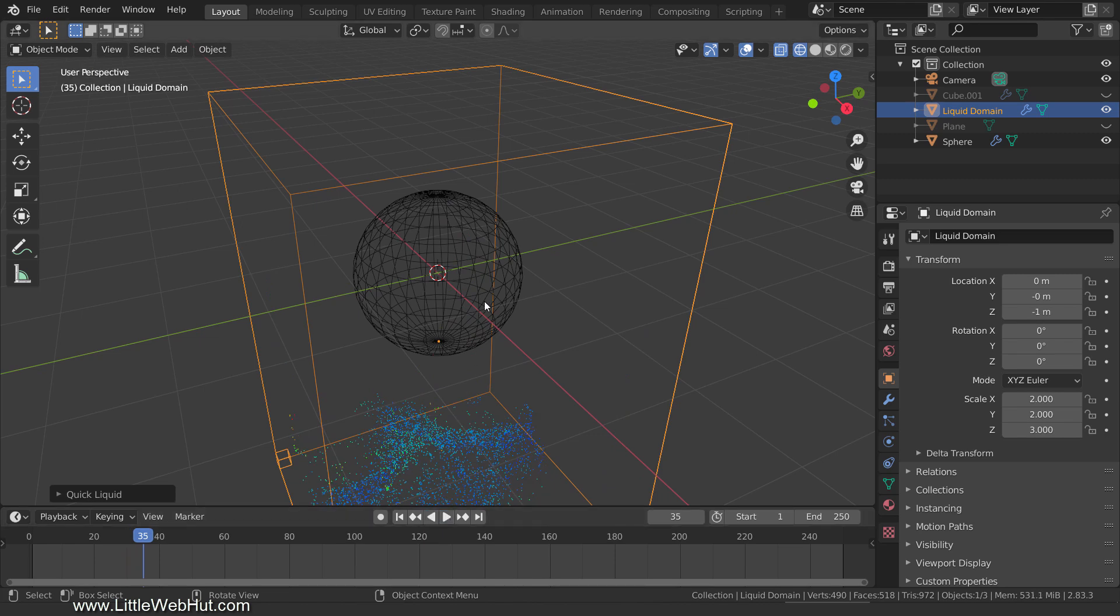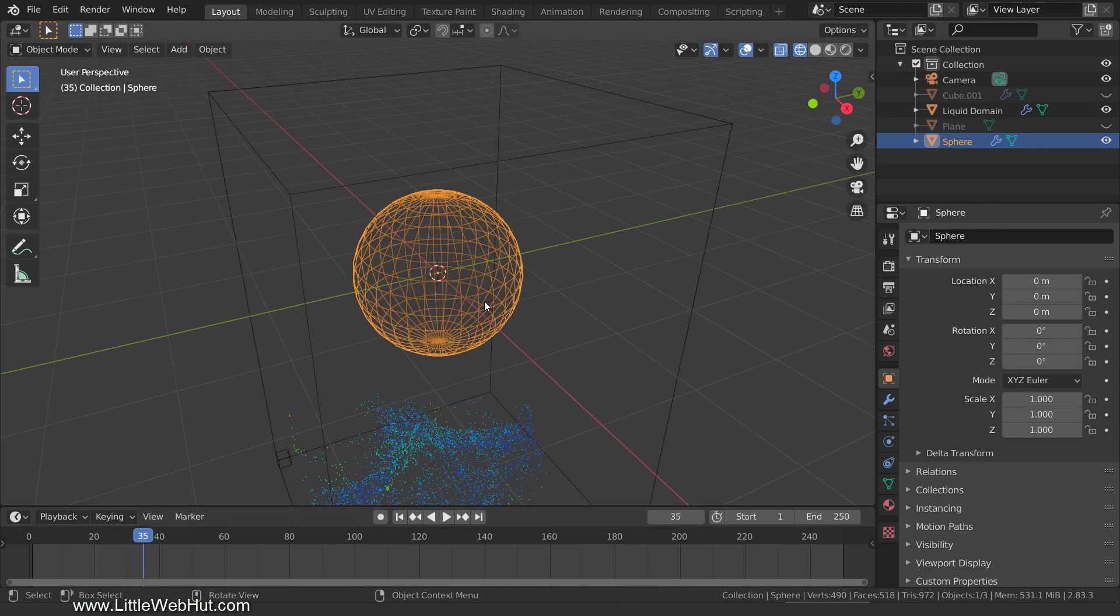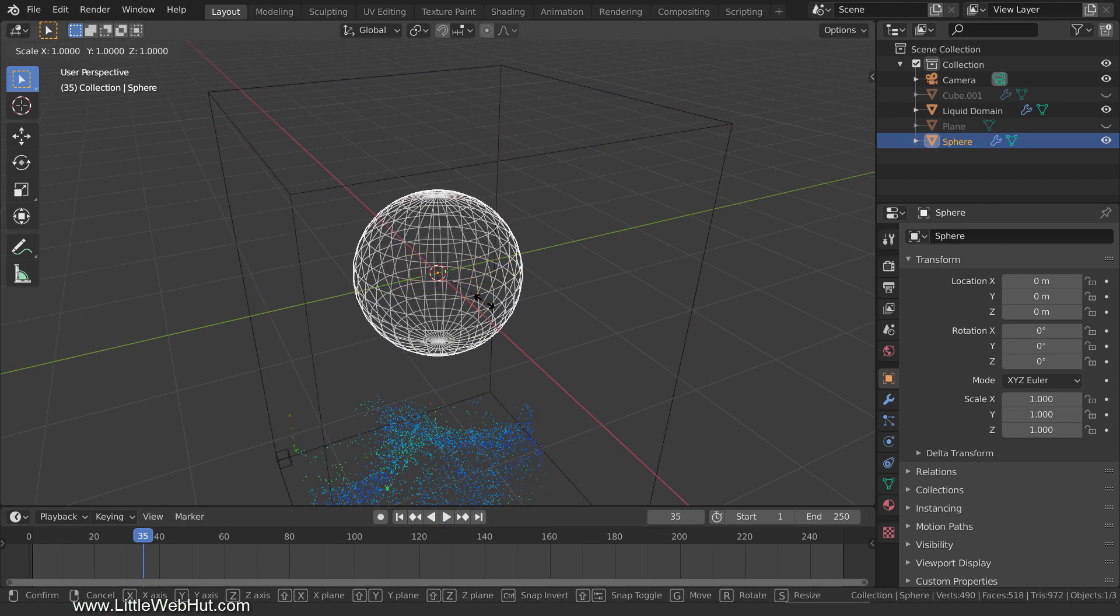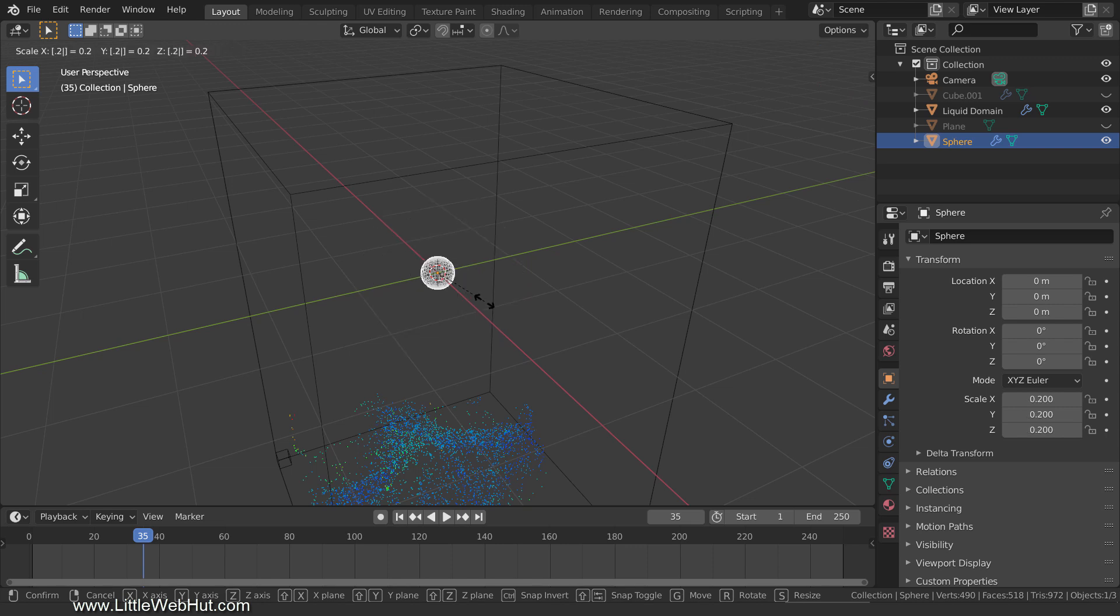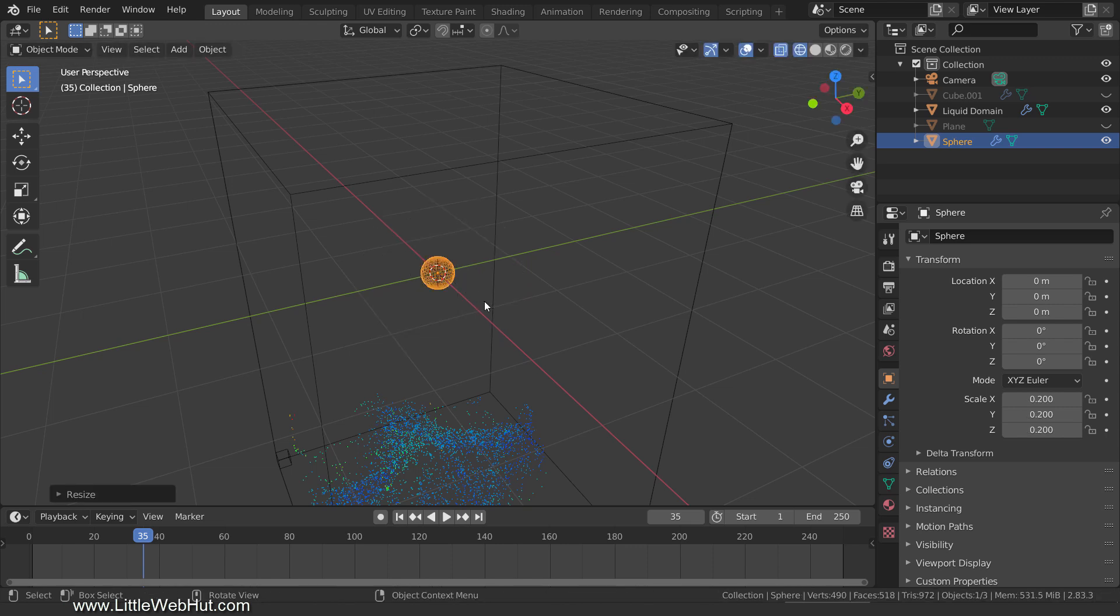Now select the sphere and scale it down in size by pressing S, then .2, then Enter. Next, we need to create a curve that we'll use as a path for this sphere to follow.